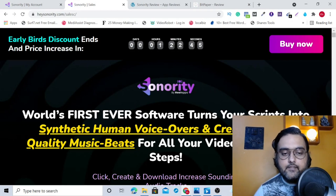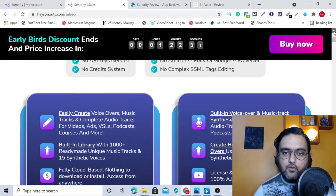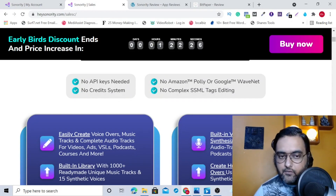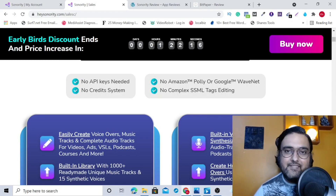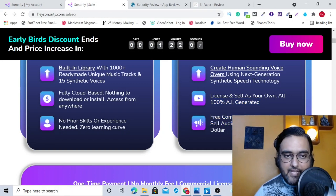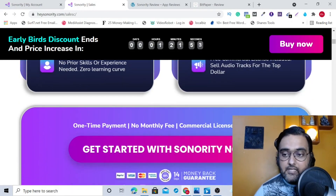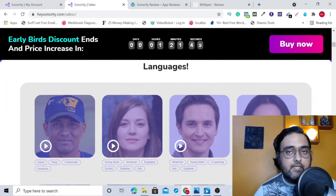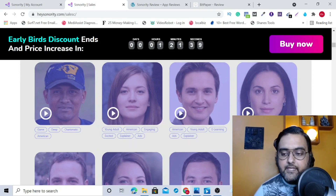As you can see: 'World's first ever software that turns your script into synthetic human voiceover and creates studio quality music beats for all your videos in three simple steps.' The best part is no API keys are needed, no credit system, no Amazon Polly or Google WaveNet, no complex SSML tag editing. It is completely AI-generated voiceover and you get a free commercial license included. It has a built-in library with 1000 plus readymade unique music tracks — not stock ones — and 15 synthetic voices across 10 different languages. It also comes with a 14-day money-back guarantee.